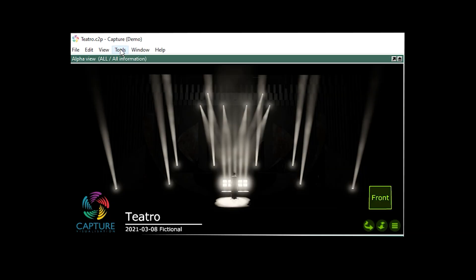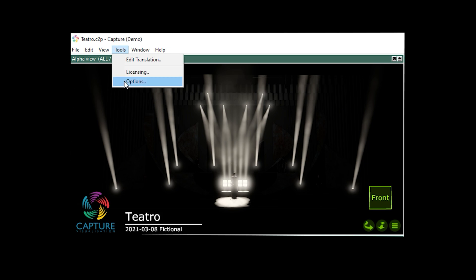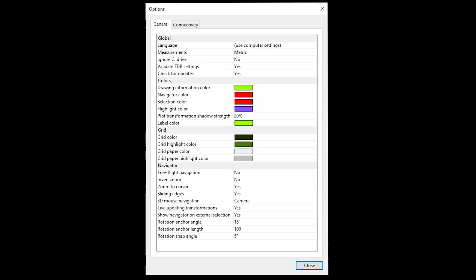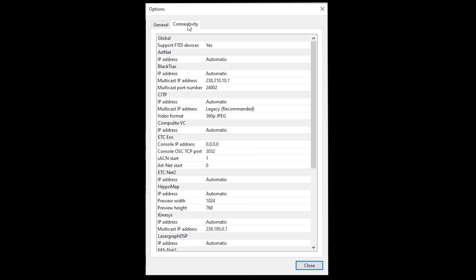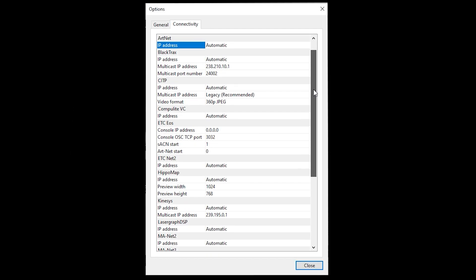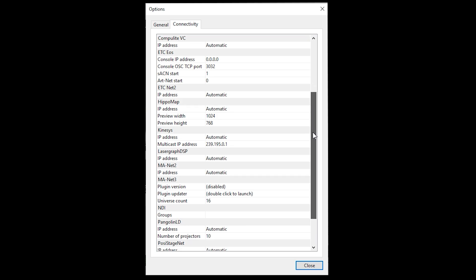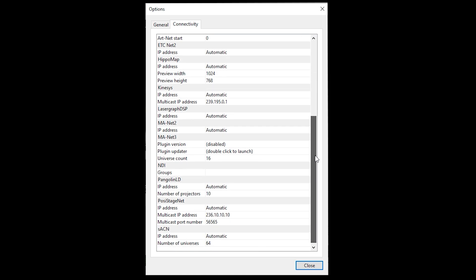Next, over in Capture, click on tools then options. Then click on connectivity and scroll down all the way to the bottom where you'll find second.